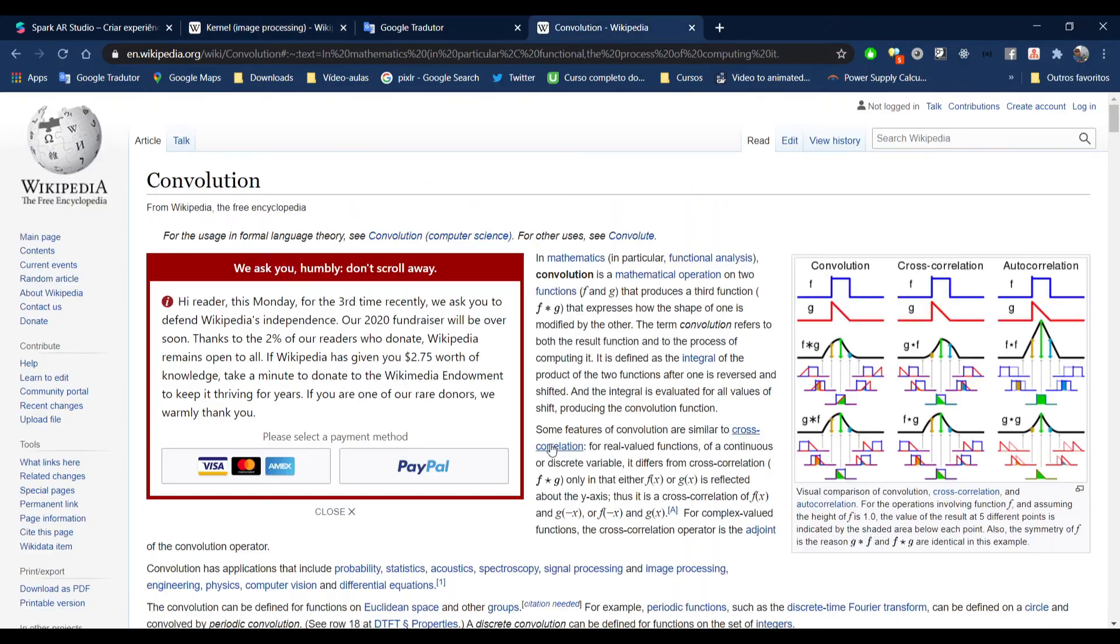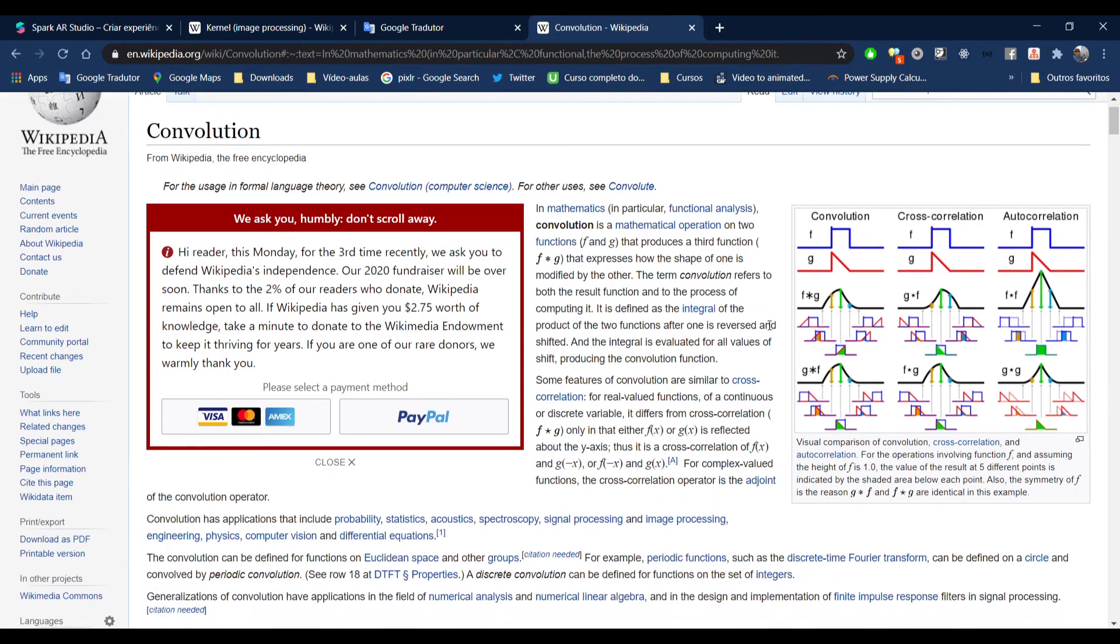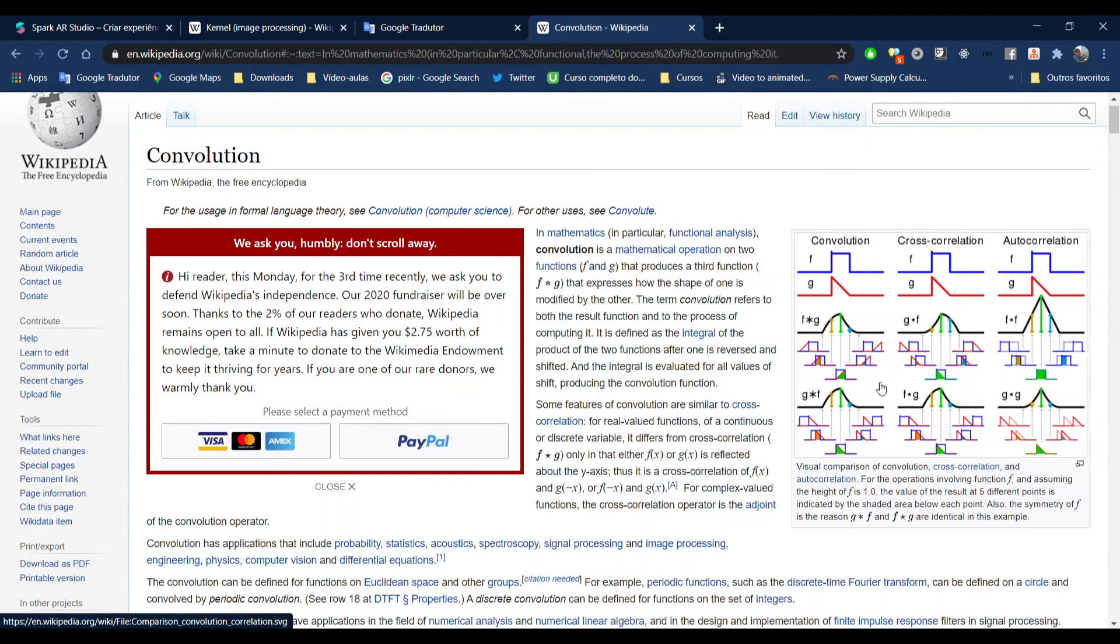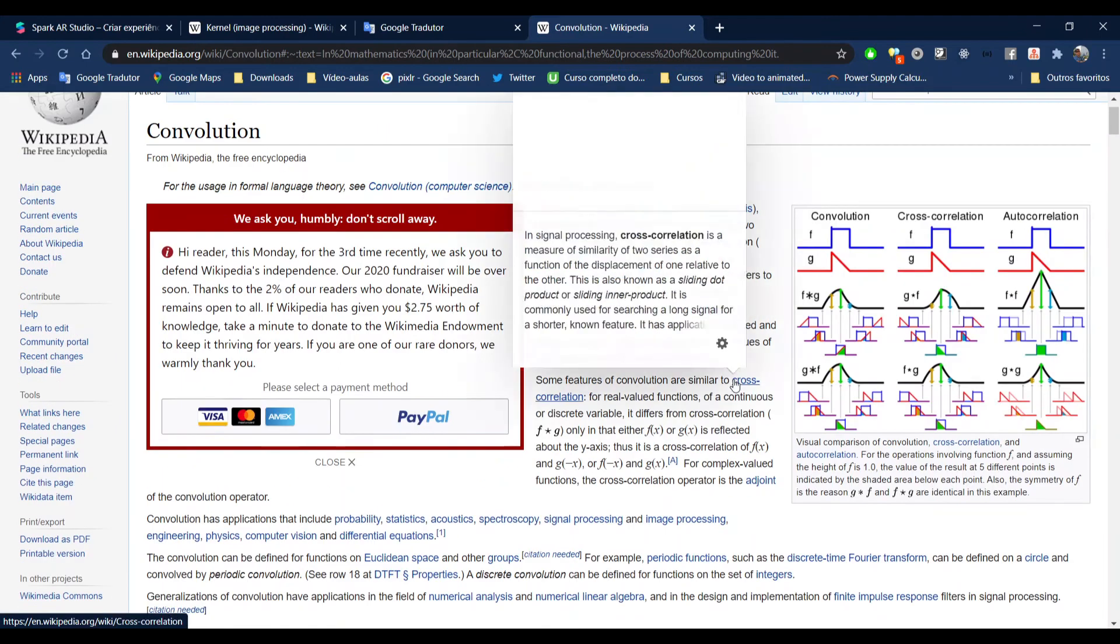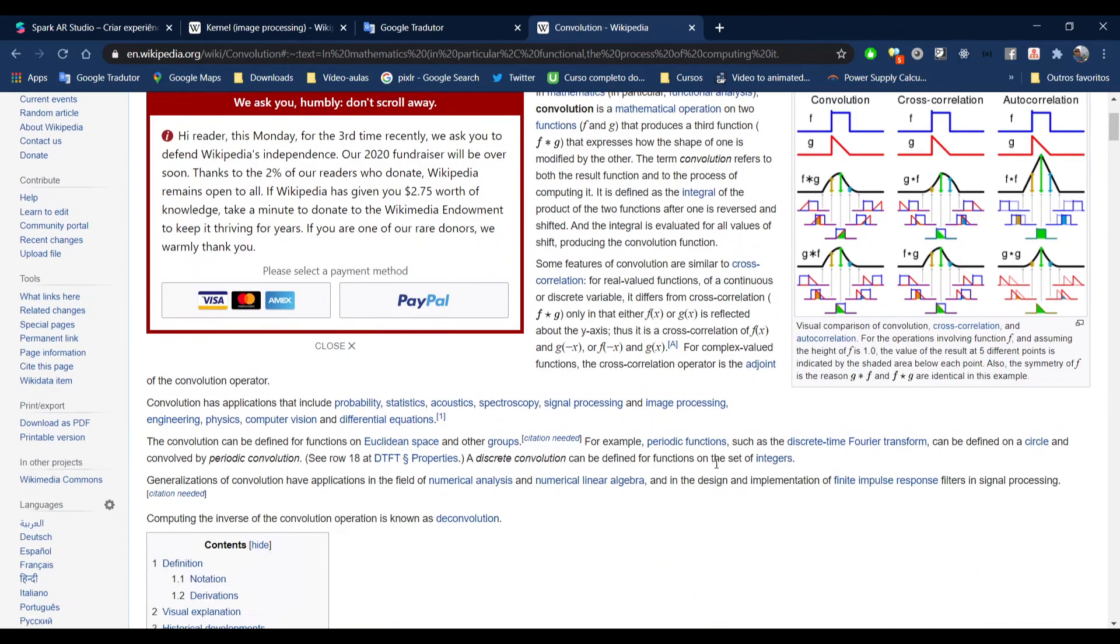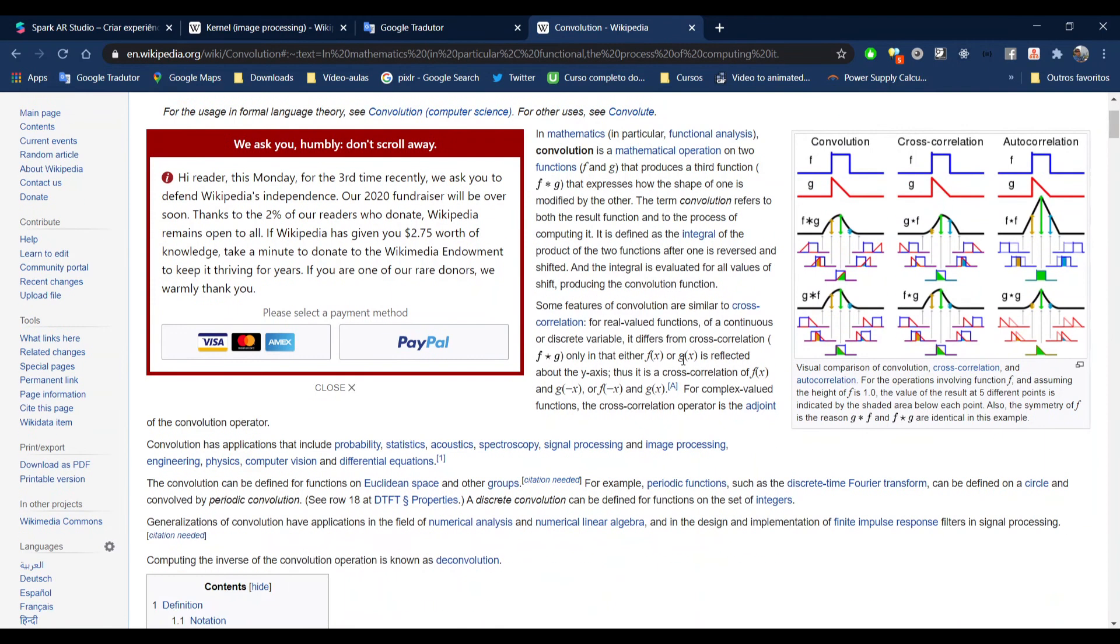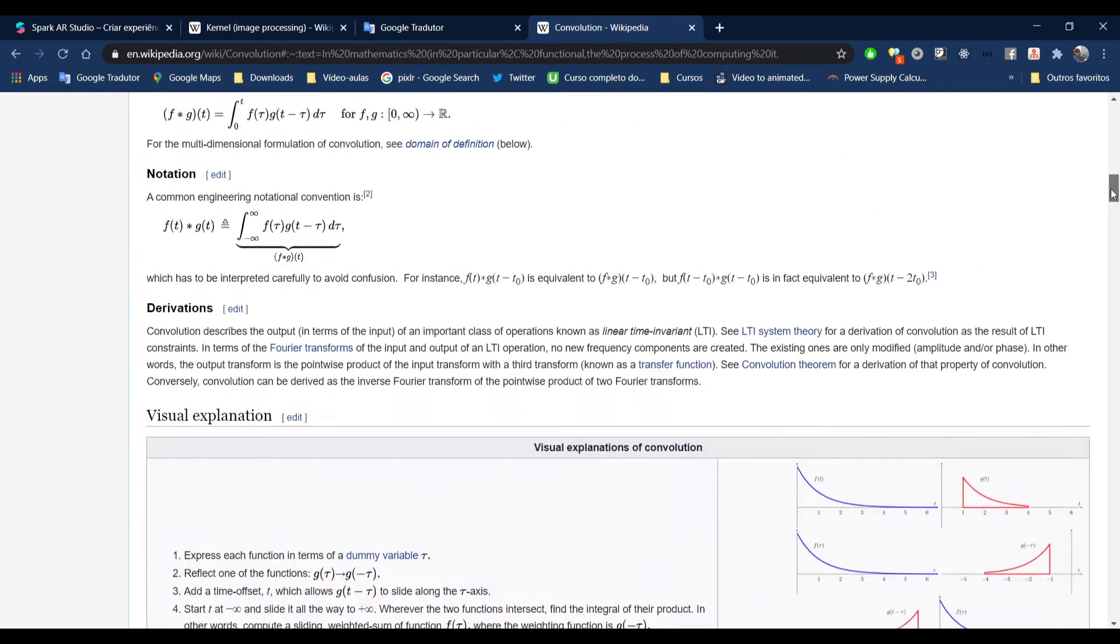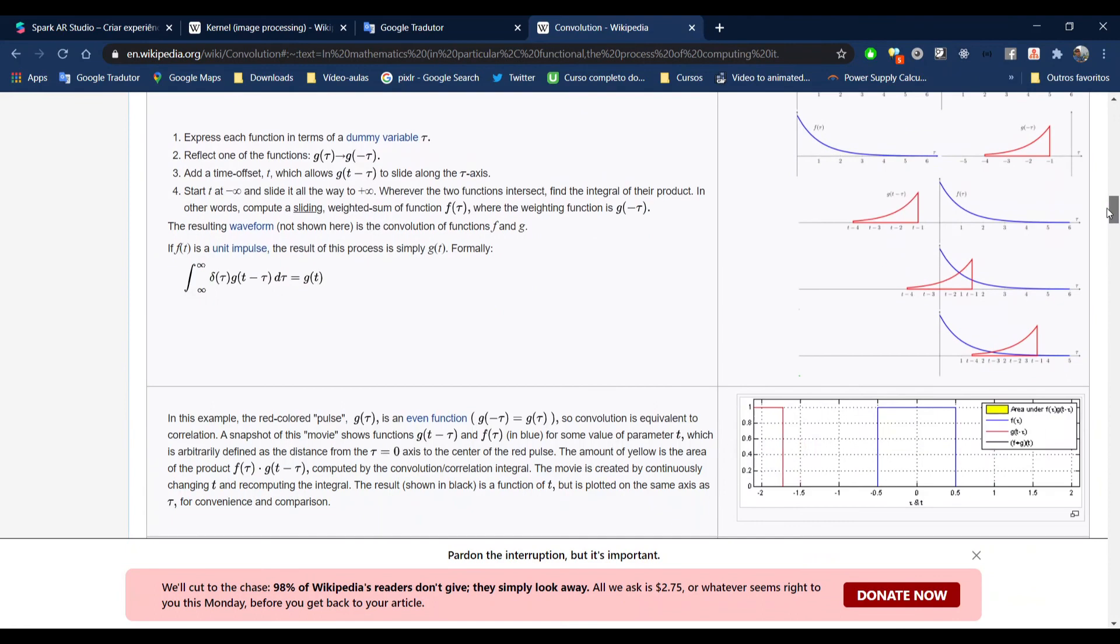Coming here to convolution, it's a mathematical operation. Usually we study this when you do a degree in engineering or physics, those kind of degrees. It's an operation between two functions, but for you that are learning how to make filters, you don't need to know exactly what is happening and all the mathematics behind this.